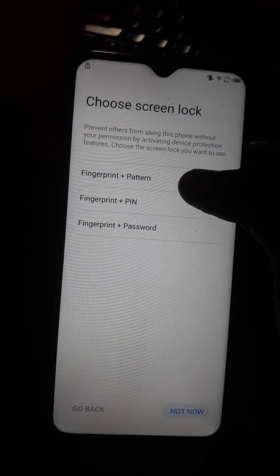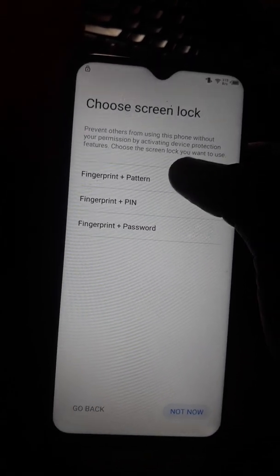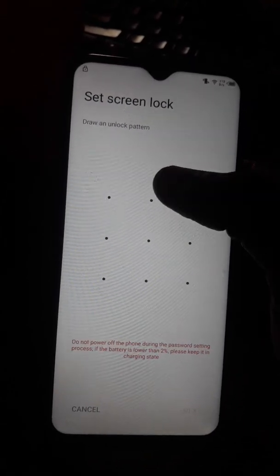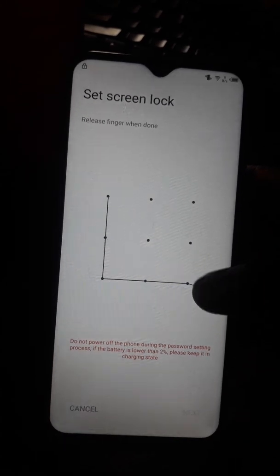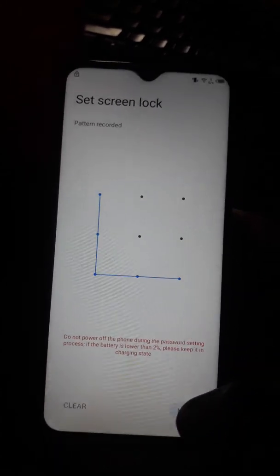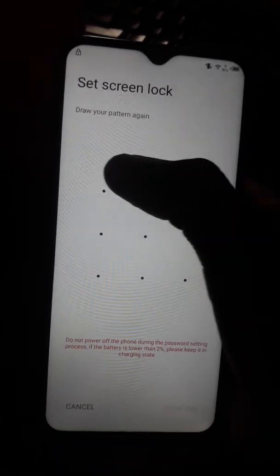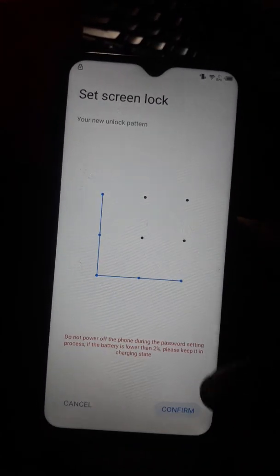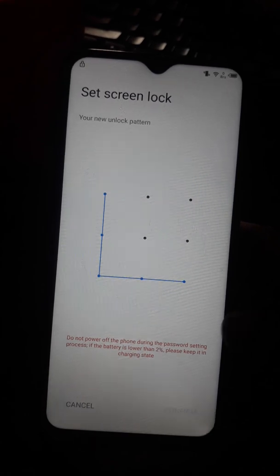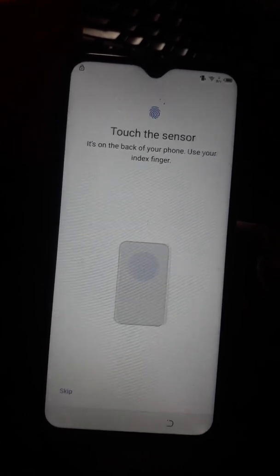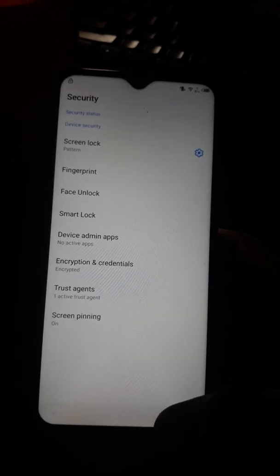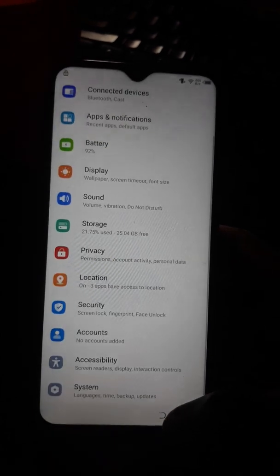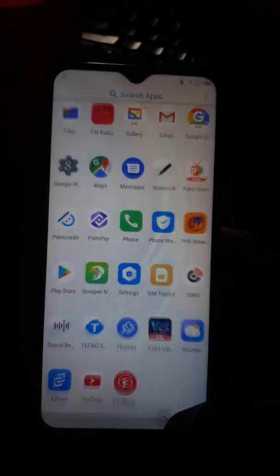Now add fingerprints — add that button, click Next, then draw the pattern and click Next. You can skip the optional steps since you don't need them. Now go back.